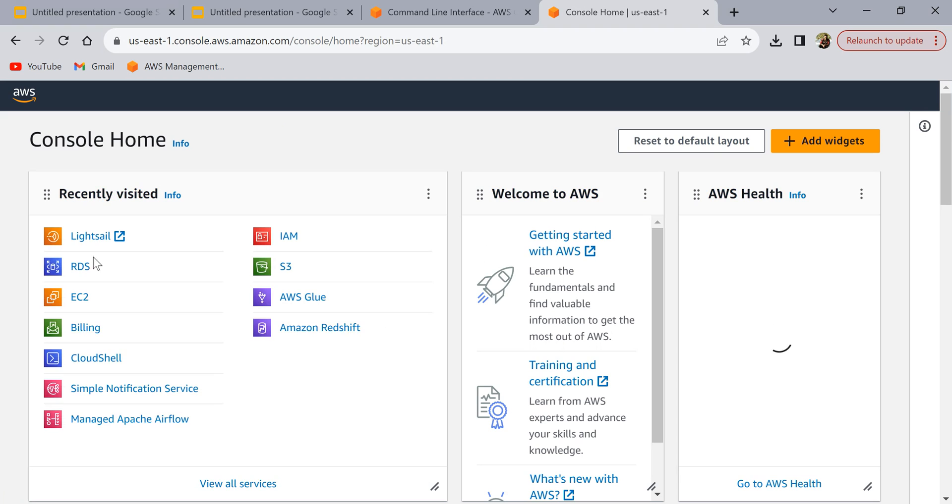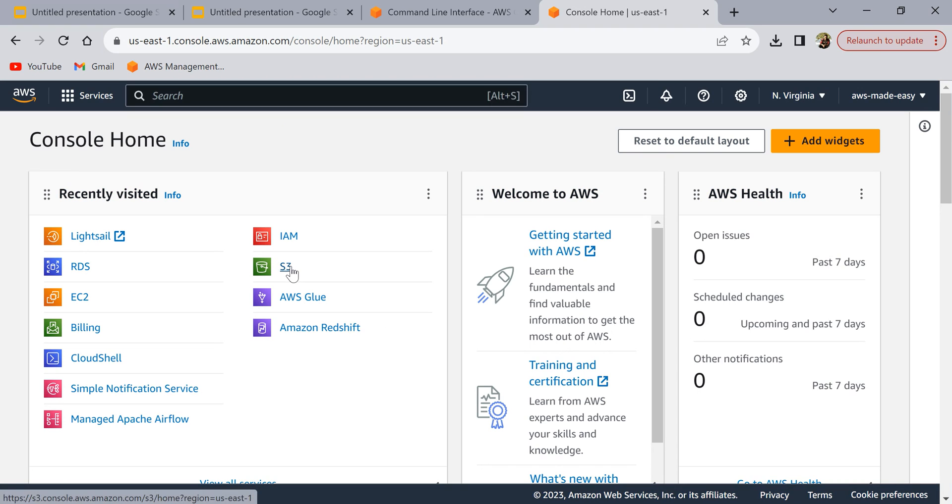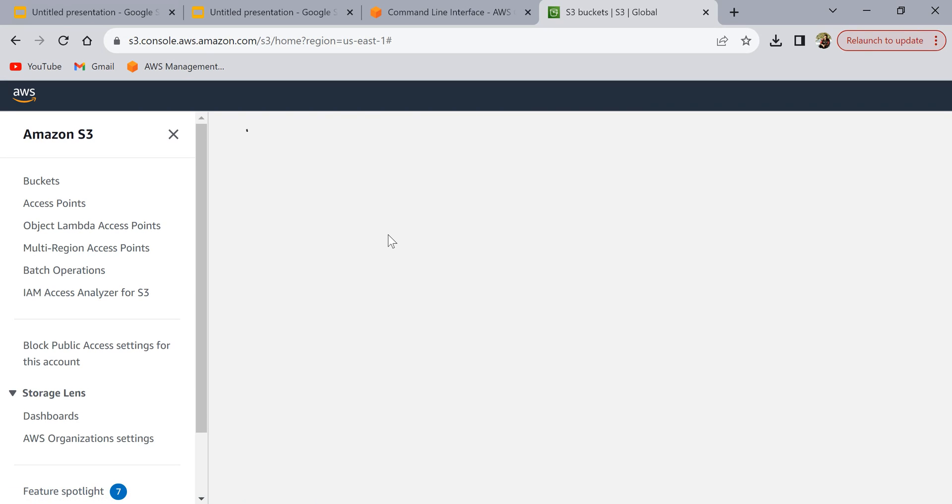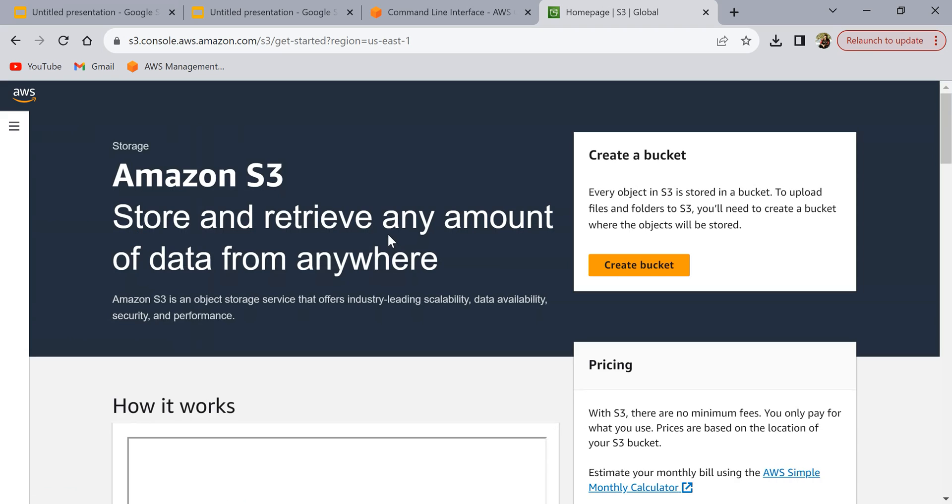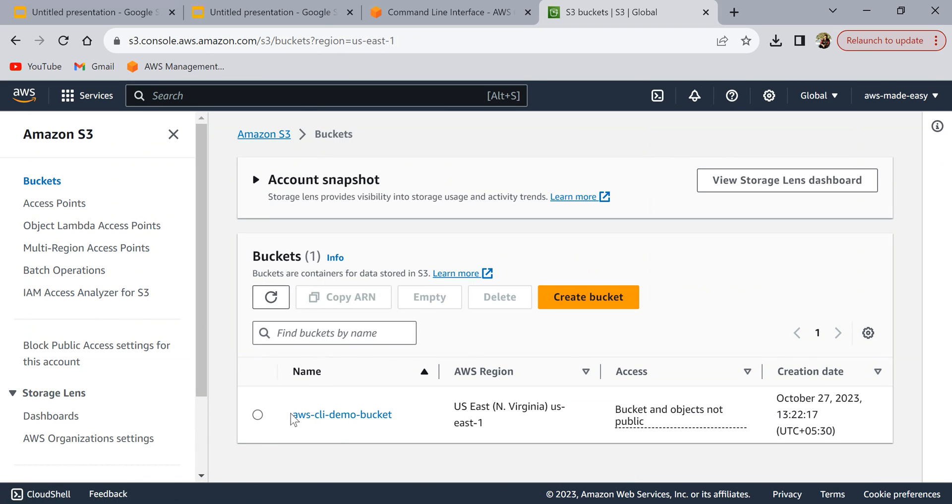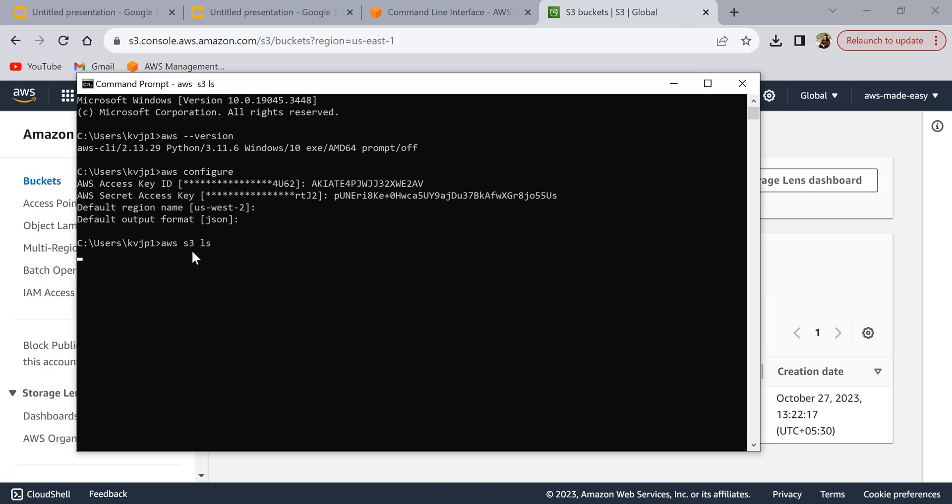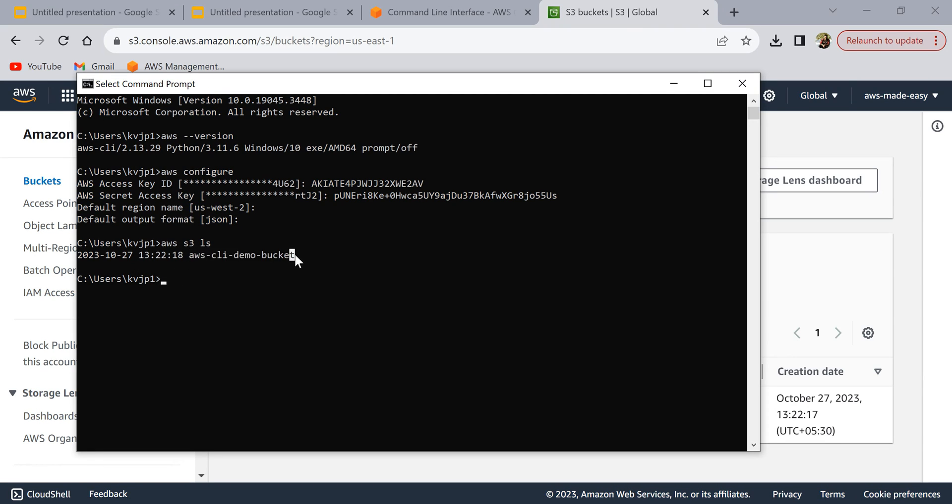Let me just show you some sample command and show you that it is working fine. In my S3, if you see, there is one bucket here. Let's try and list the buckets in my AWS and see if that works. To do that I'm going to write aws s3 ls and then run that command and see if it lists the bucket.